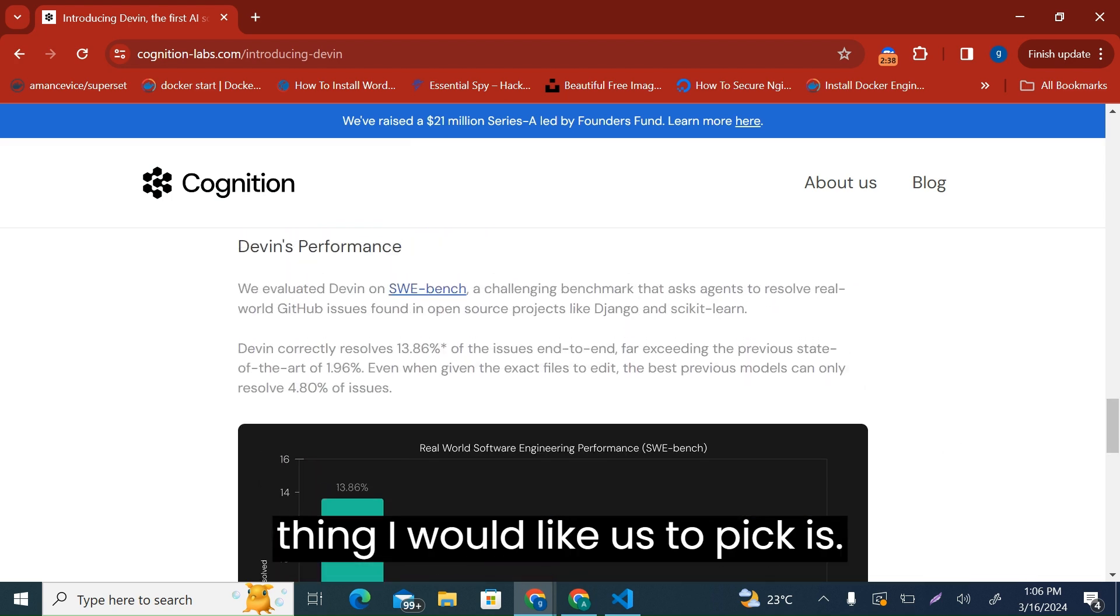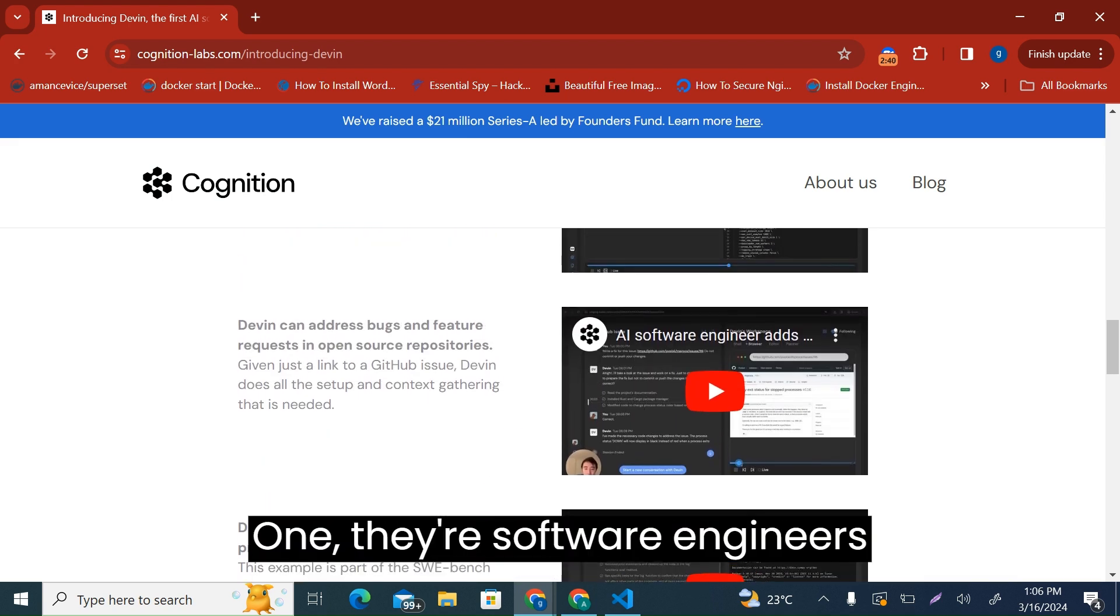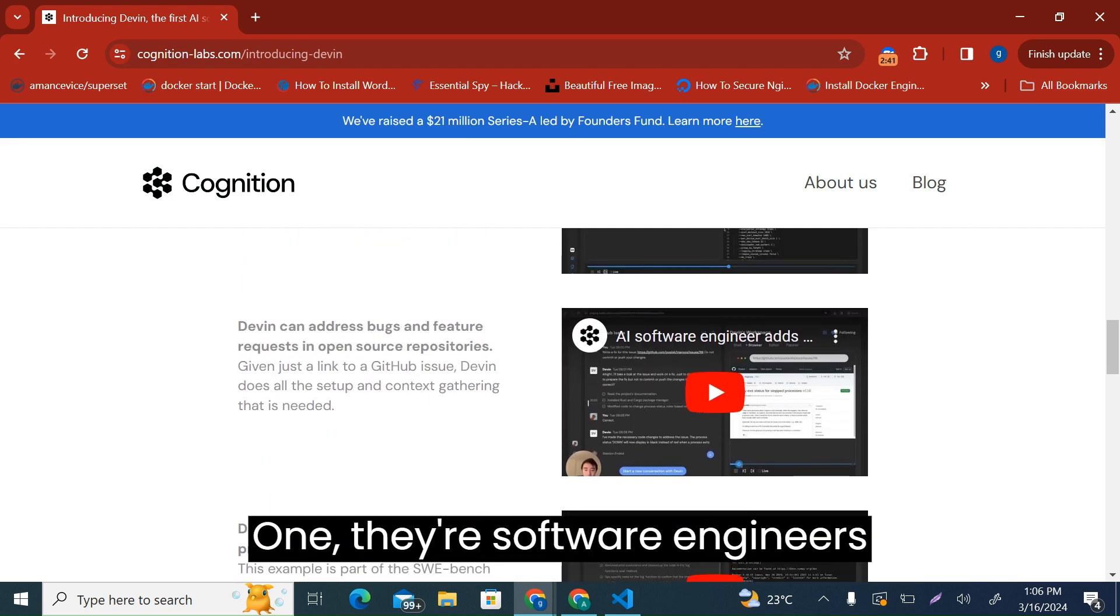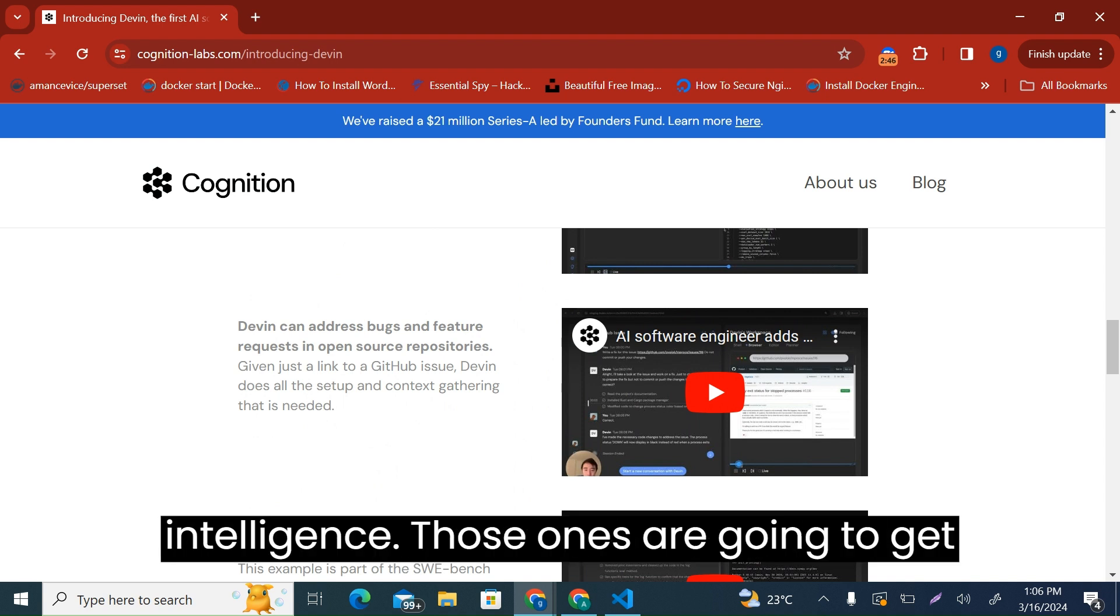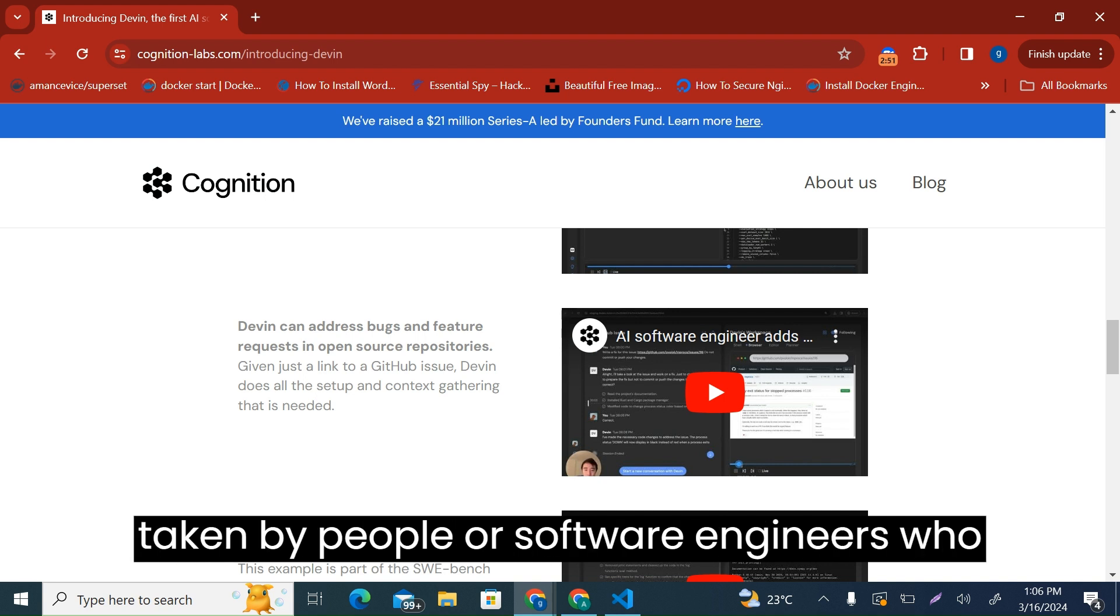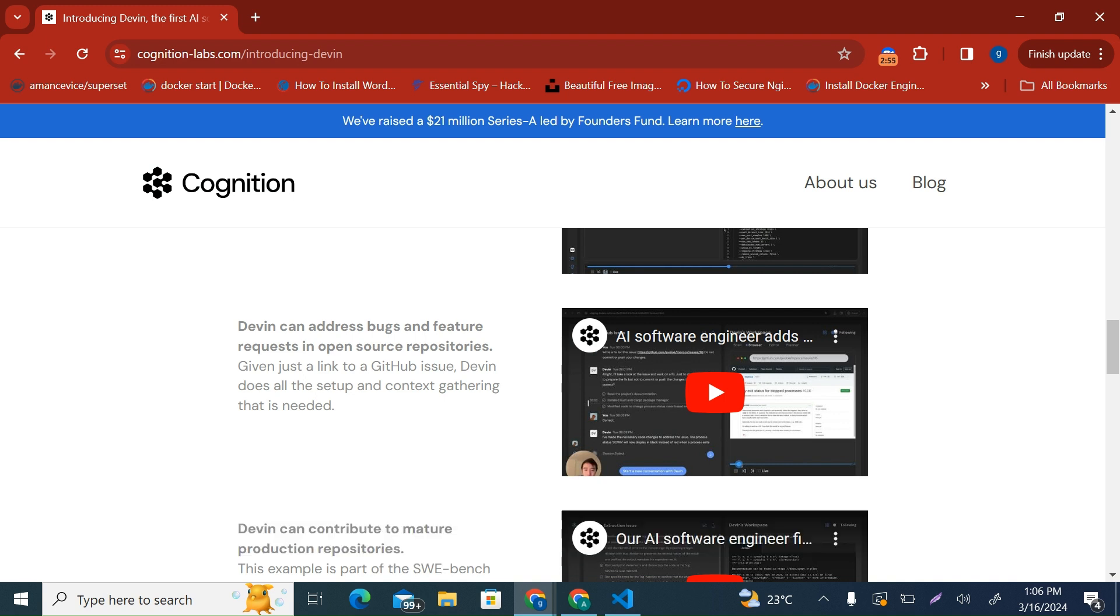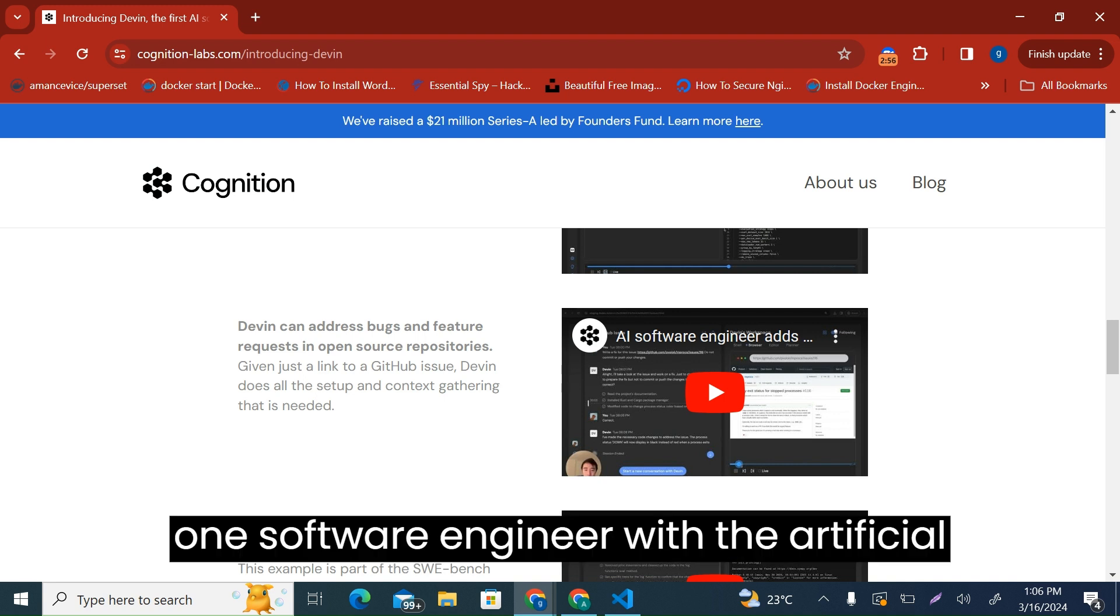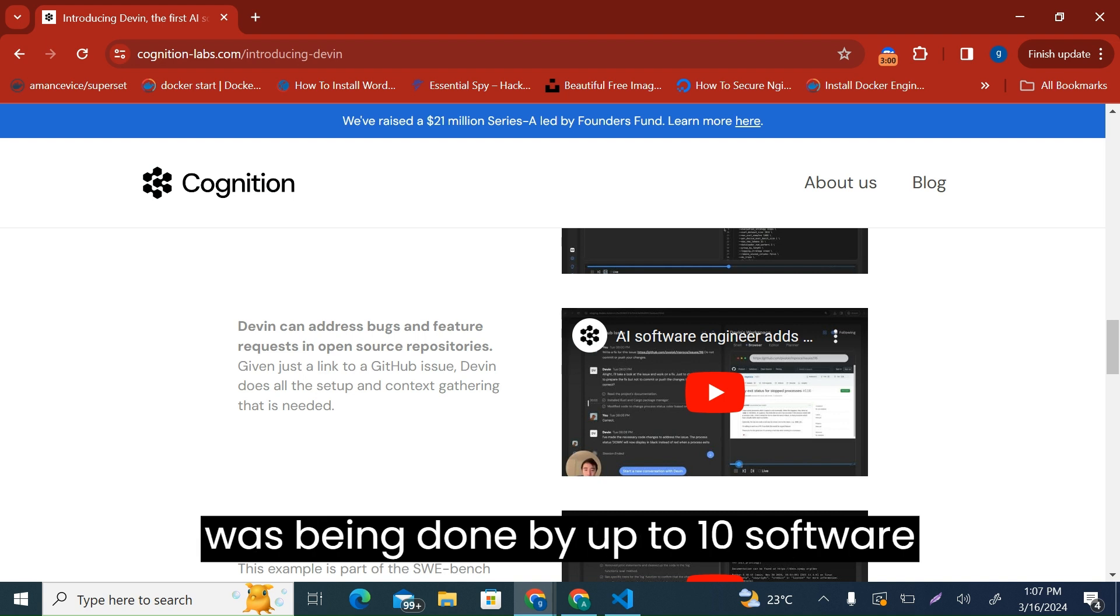One, there are software engineers who have not yet embraced artificial intelligence. Those ones are going to get replaced, and their jobs are going to get taken by software engineers who are using artificial intelligence. Because one software engineer with artificial intelligence can do a job that was being done by up to 10 software engineers.